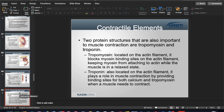Also on the actin thin filaments are tropomyosin and troponin. Tropomyosin blocks myosin binding sites when the muscle is at rest — it stays closed. When the muscle needs to contract, it opens up. Troponin provides a binding site for calcium, and without calcium you won't have the excitation needed to create a contraction.